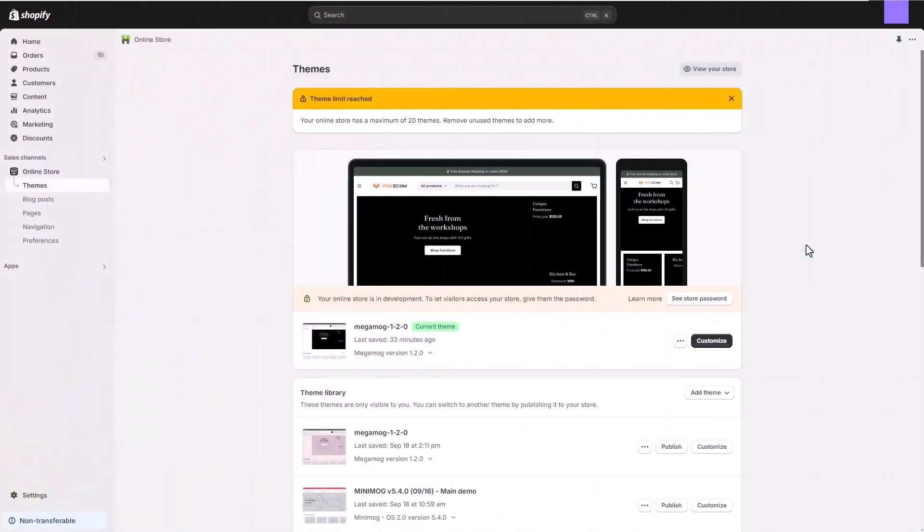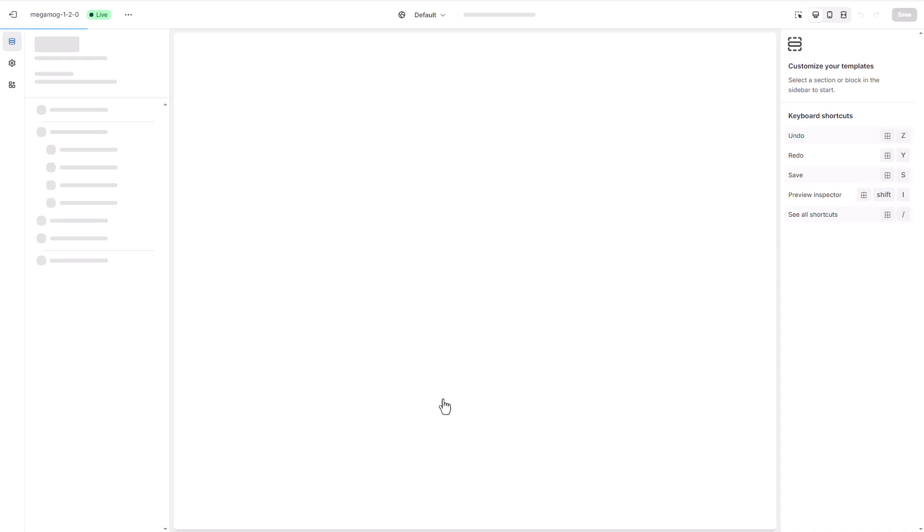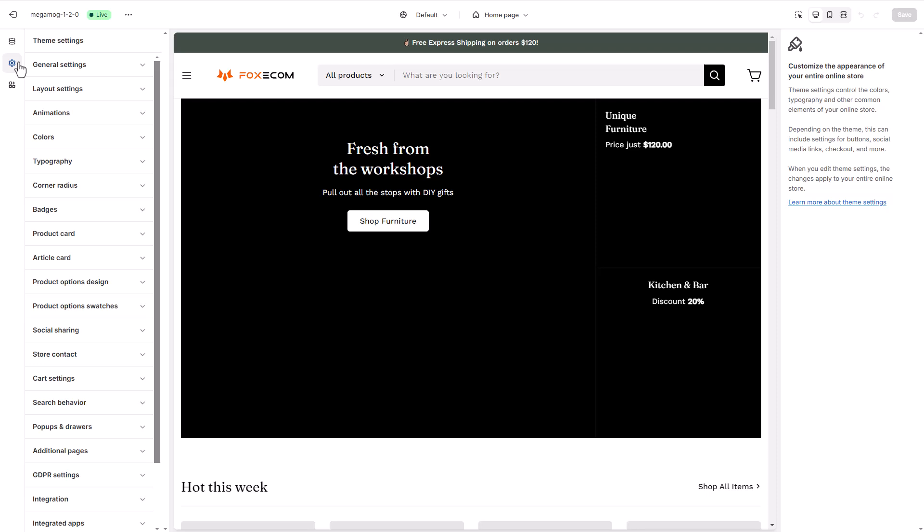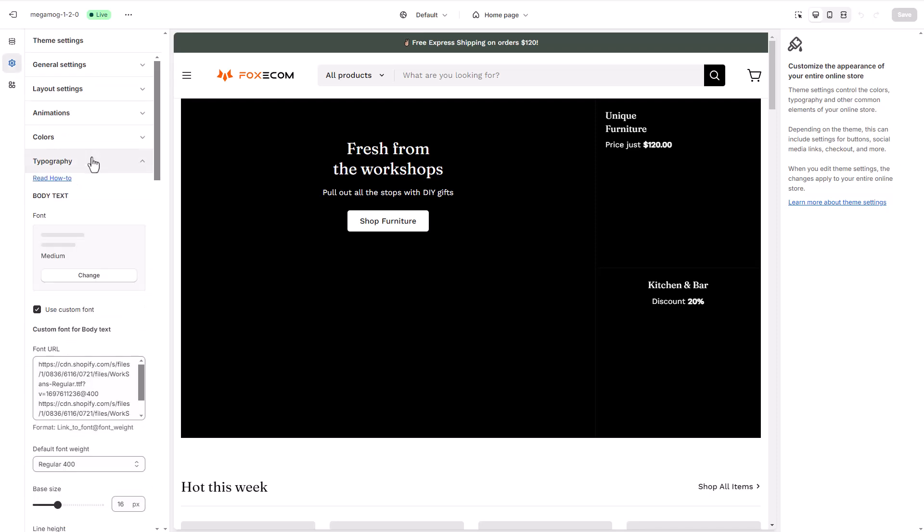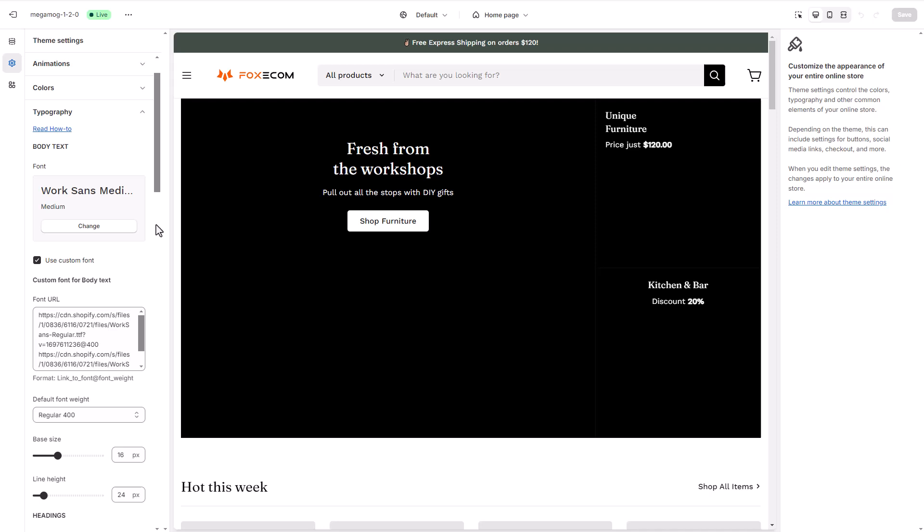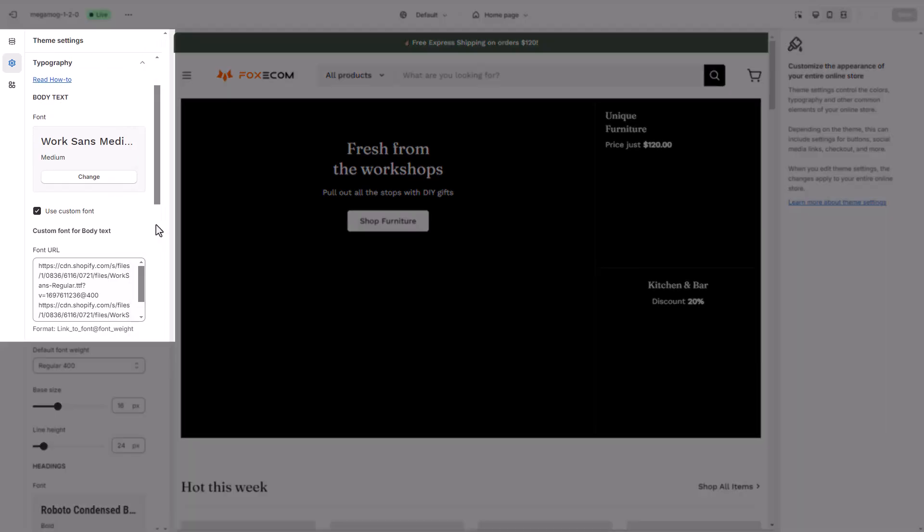Make sure you have Megamog theme installed and activated on your Shopify store. First, let's add the custom fonts used by Kylie Cosmetic's brand. Megamog theme lets you use the system fonts or upload your own fonts.